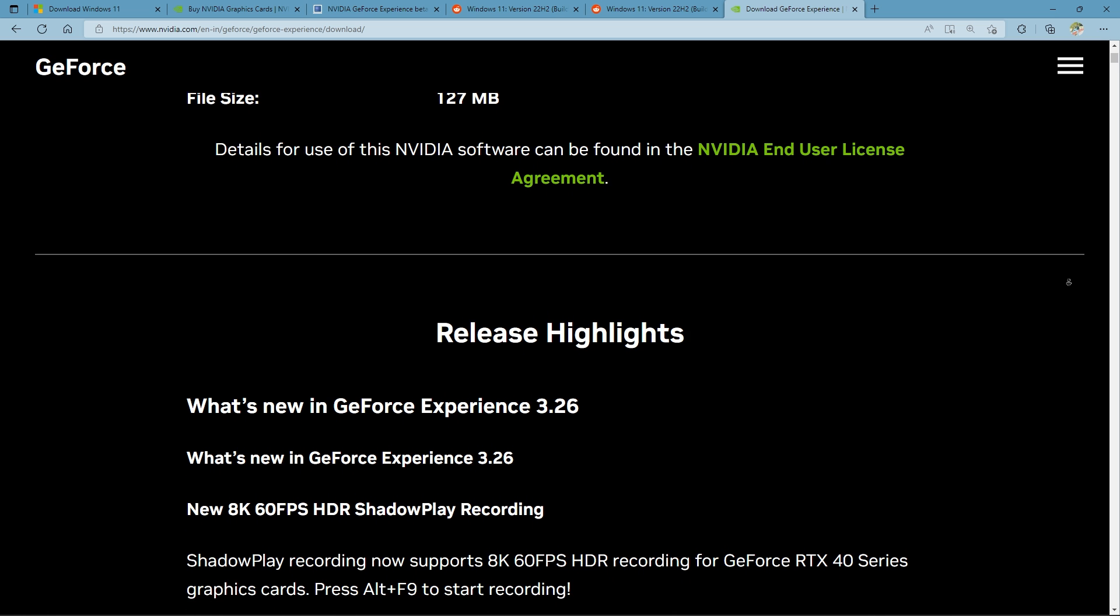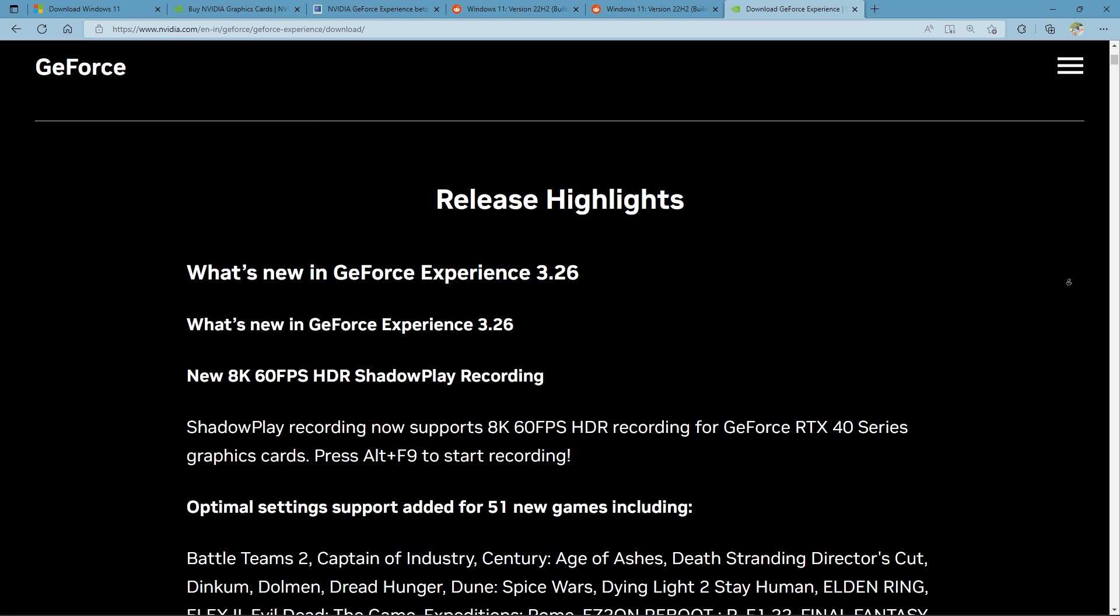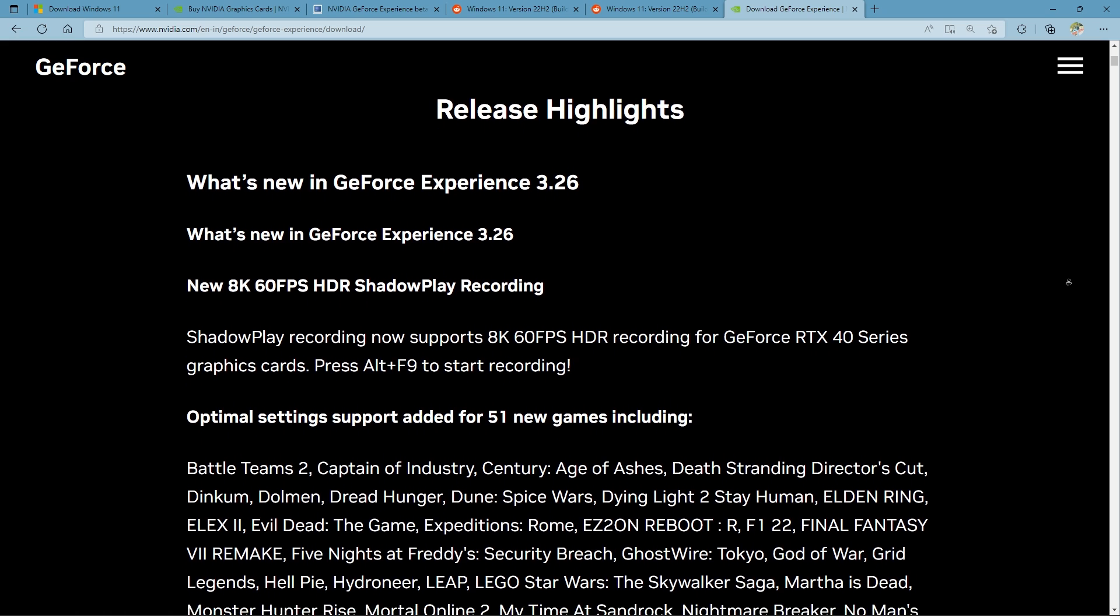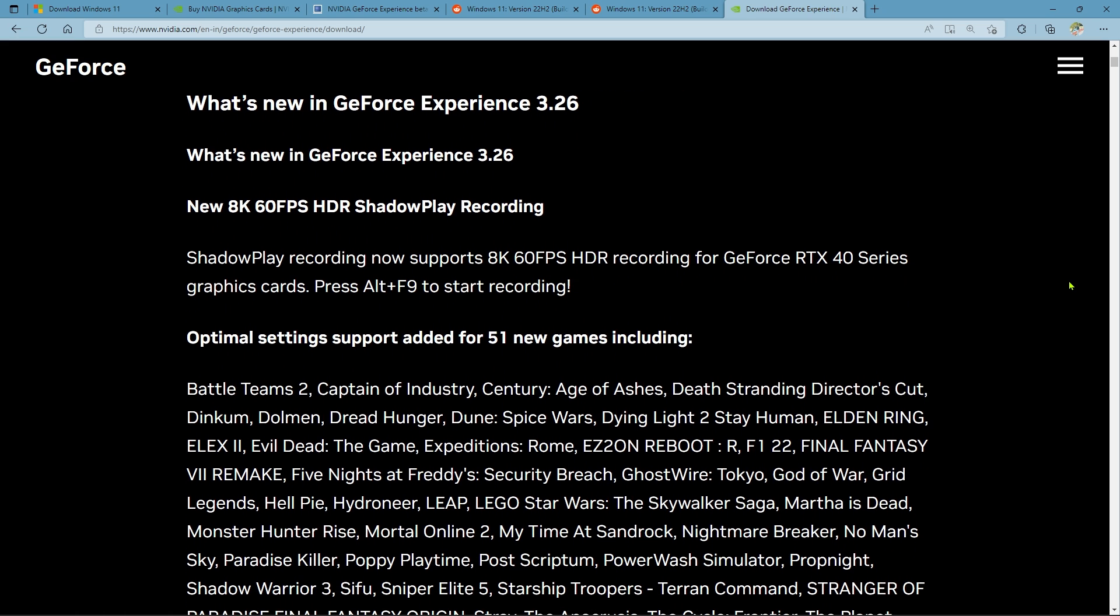Please let us know your comments. After updating to version 3.26, are you still facing lag and stuttering issues in games? Or is the issue fixed?